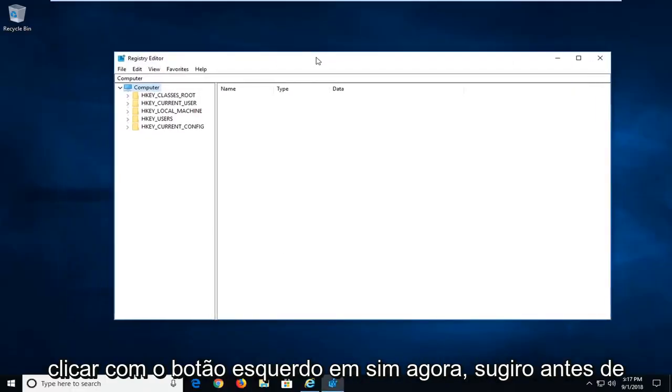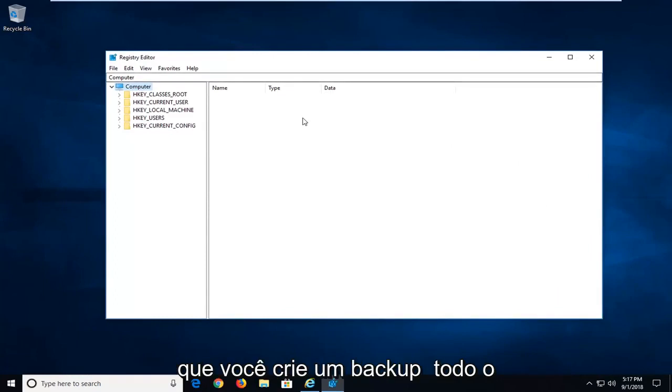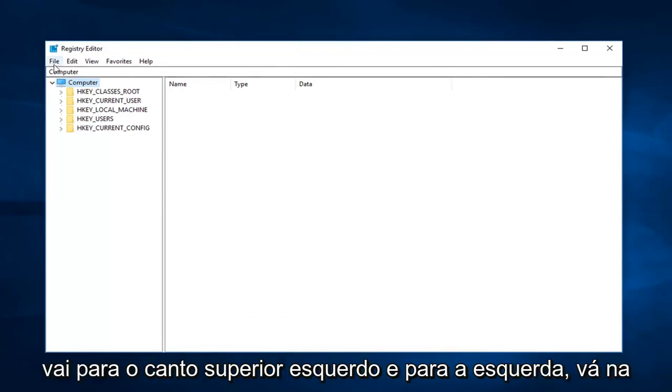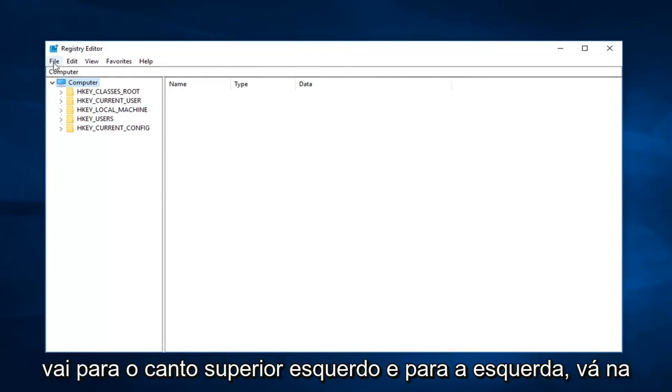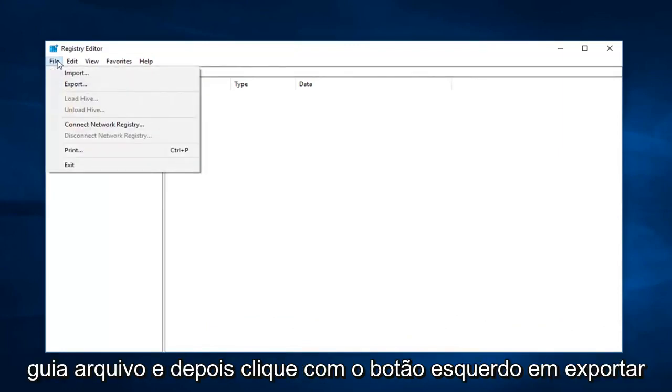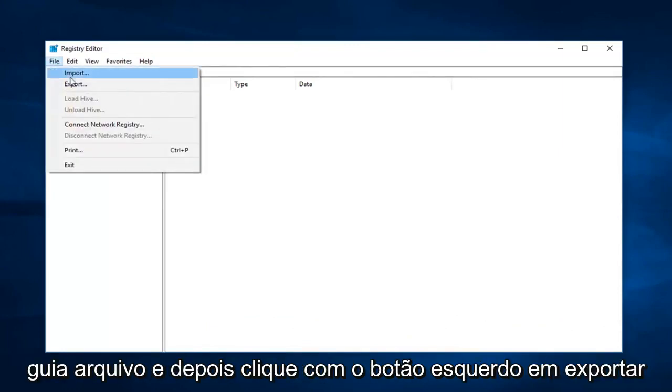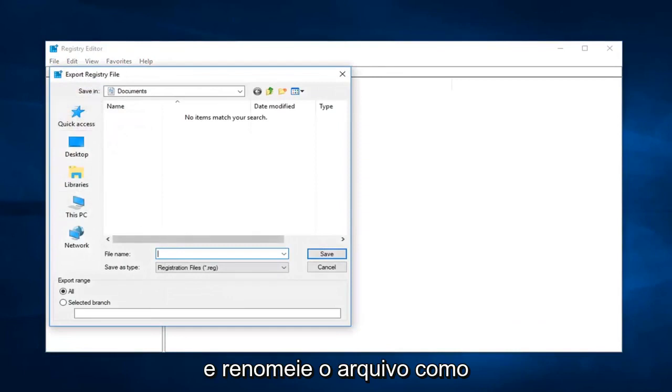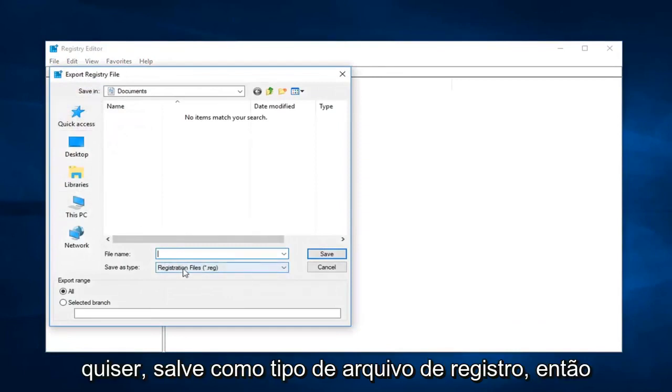Now I would suggest before making any modifications to the registry editor that you create a backup of your registry. In order to do that, you just go up to the top left and left click on the file tab, and then left click on export.